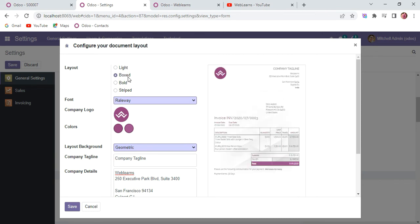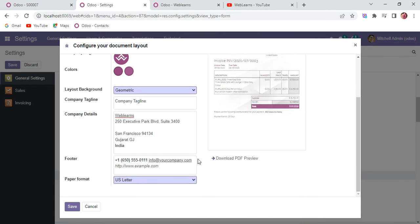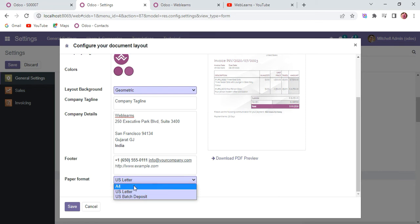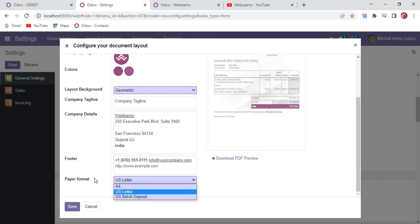You can also change the paper format - A4 size, US letter, or US batch deposit. You can also configure different layouts here, that is also possible.